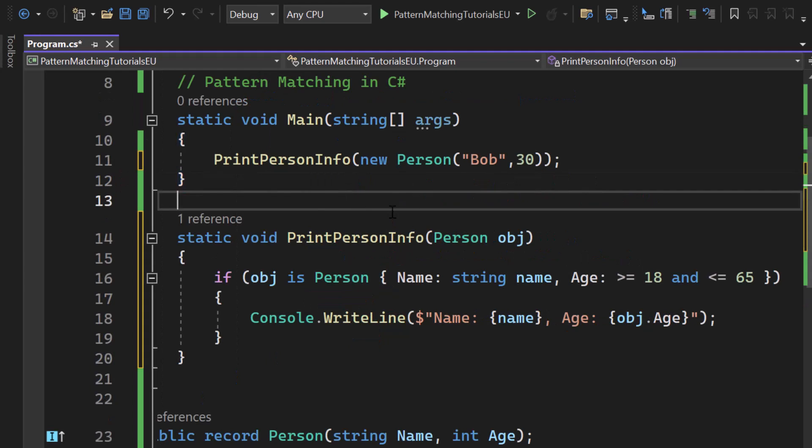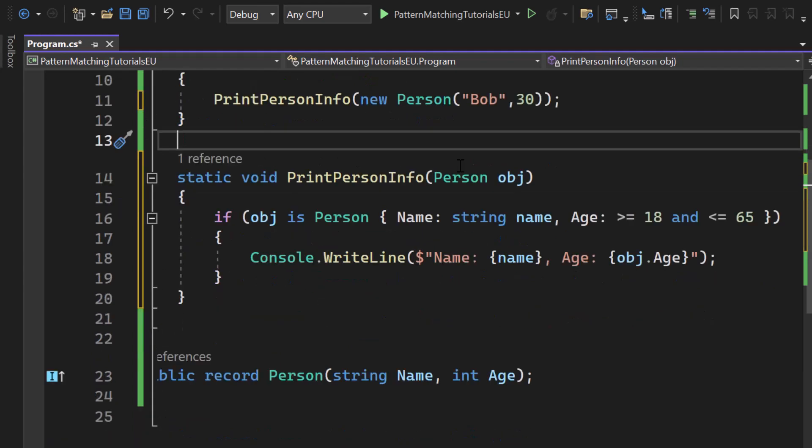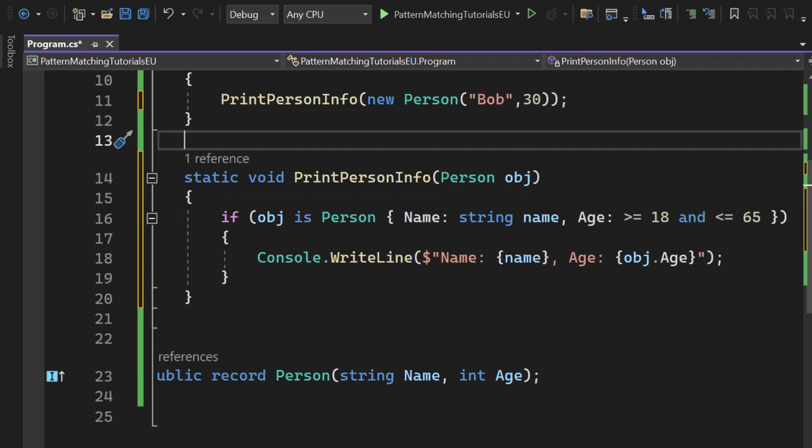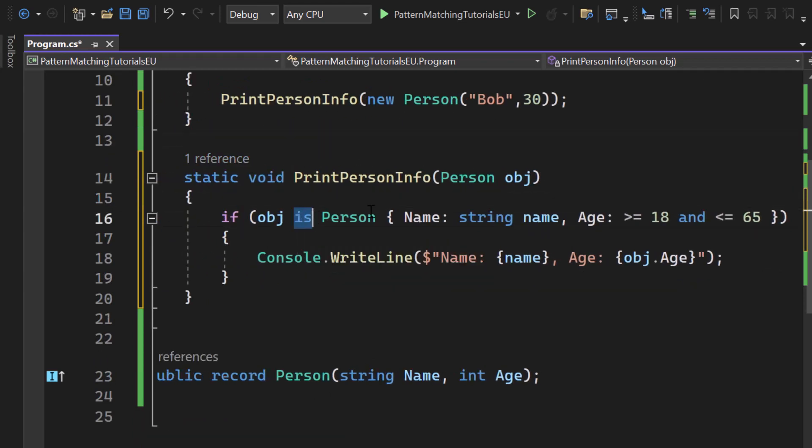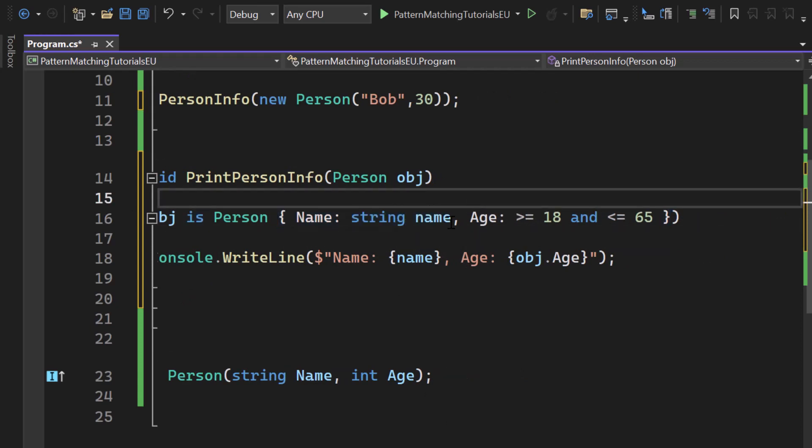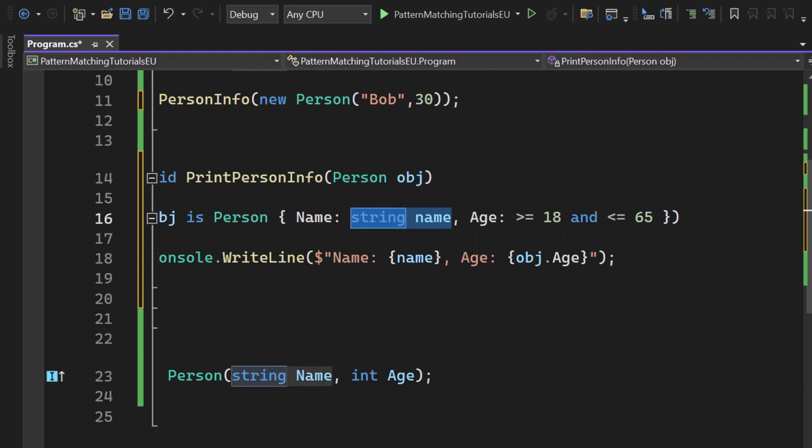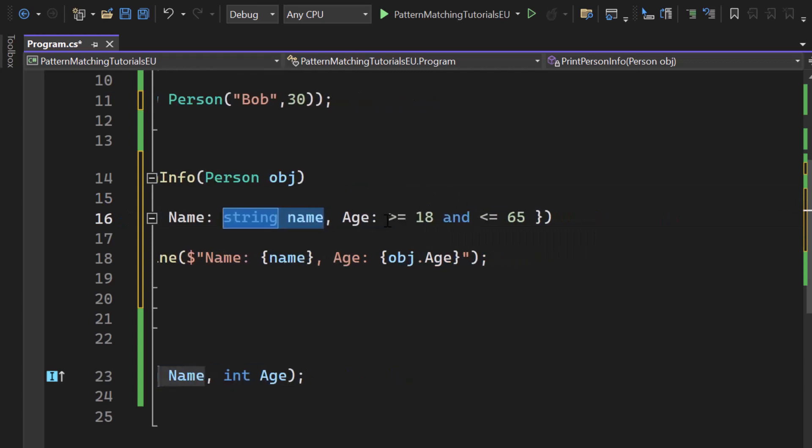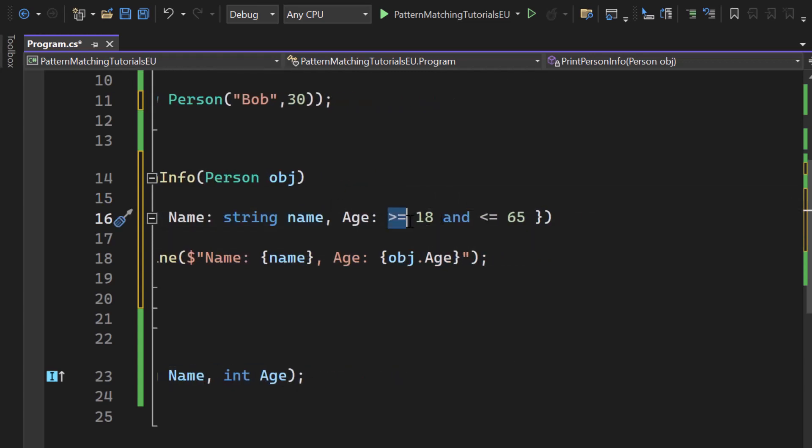Basically the same method, just another name. We're checking for object is person, so we have the is type pattern matching here and then you can see the property matching with name string name, so we allow any name.